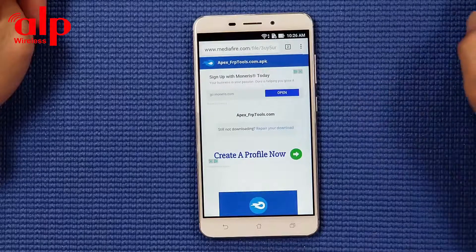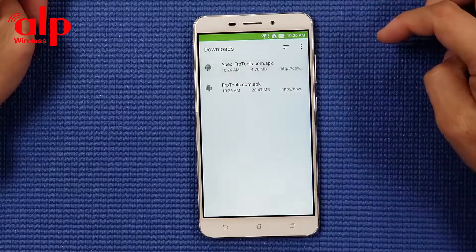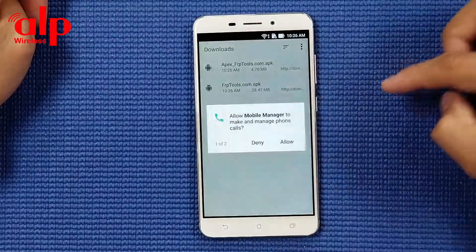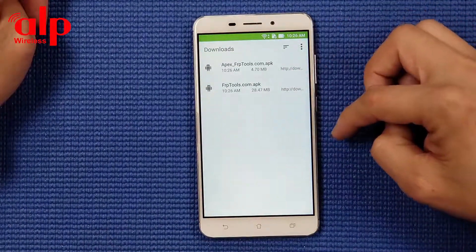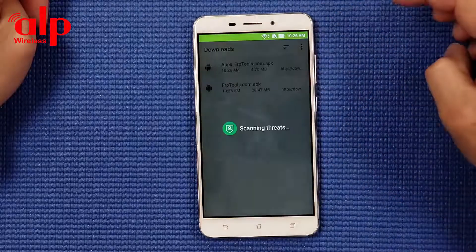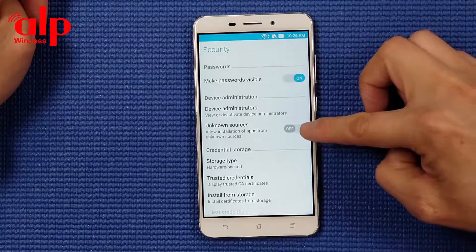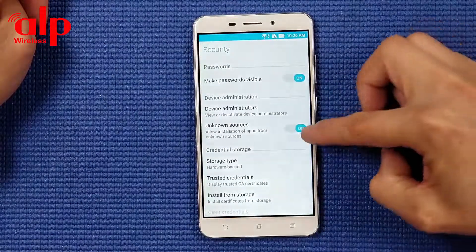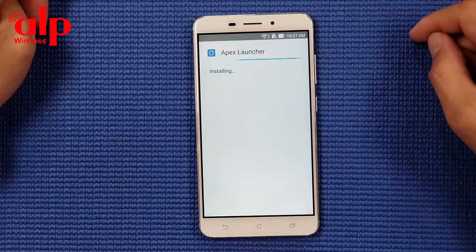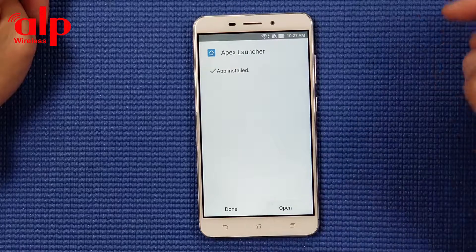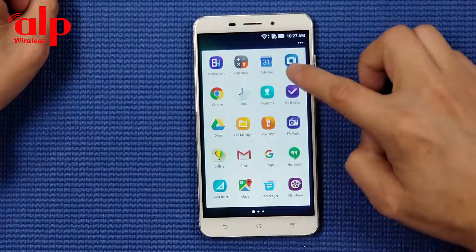Keep downloading - now we're going to open them. The two software will download. First we're going to install Apex Launcher. Here we're going to go to unknown sources and enable it - now it's enabled. We're going to go back and install. Open - so now we're at the main screen, go back to settings.